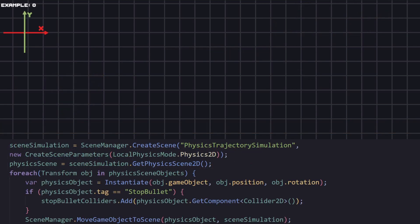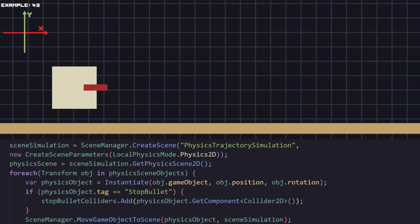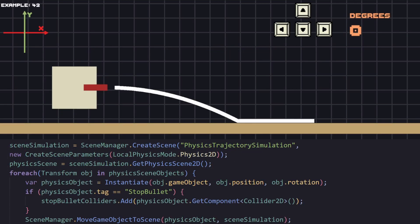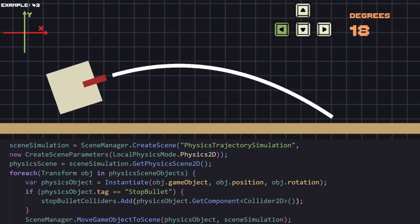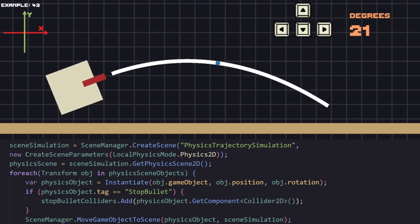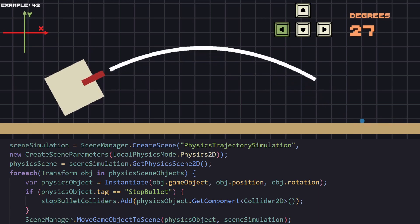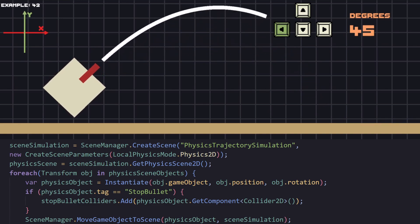Again we're going to be simulating physics, because it's just the most easy and accurate way of doing this. But instead of handling the physics simulation in the same scene as everything else, we just create a new scene that will be specifically for doing that. So to do that we need to have all our objects that are going to be interacting with the projectile and put it in that scene.